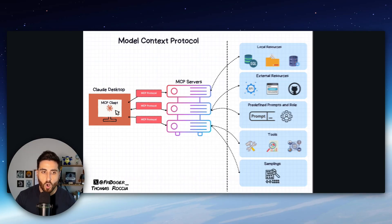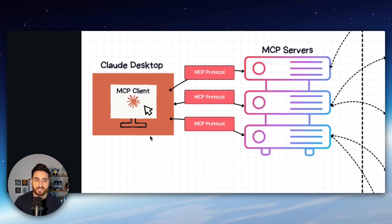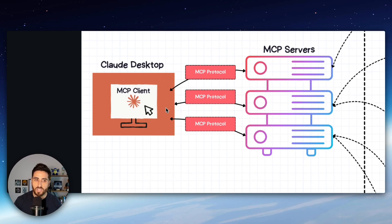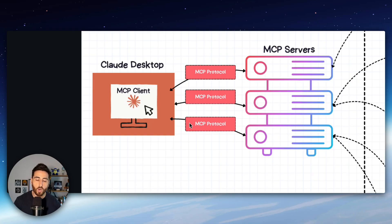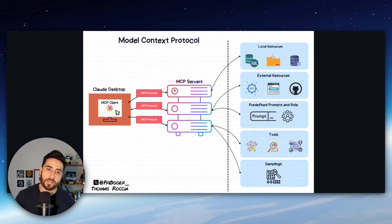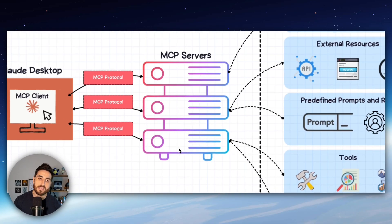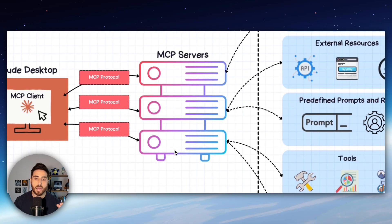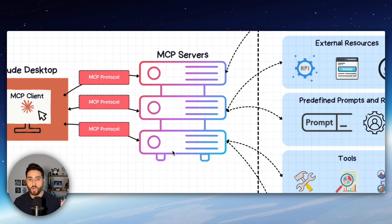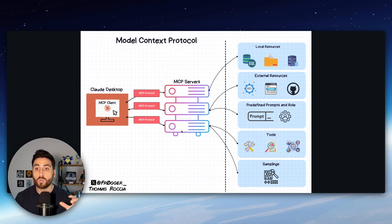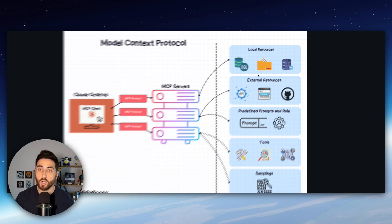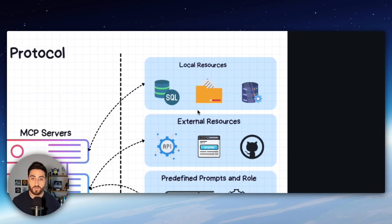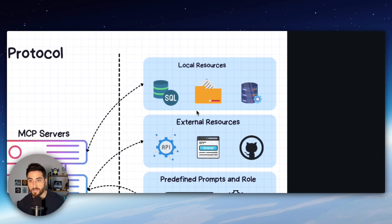So you have your AI system that could be anything. In that case it's Claude Desktop and Claude is connecting to MCP through the protocol and the MCP servers are basically your code where you will add your logic to connect to different kinds of resources. So it can be local resources such as SQL database,